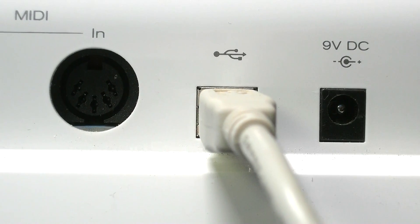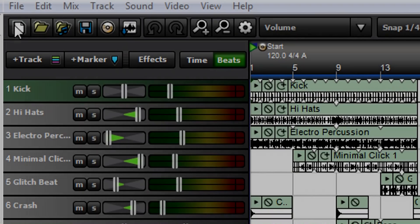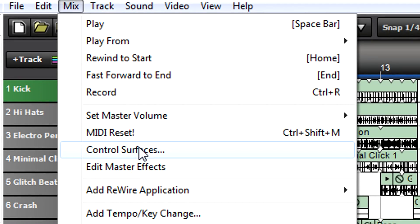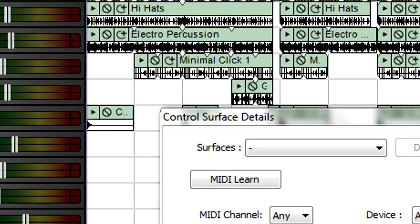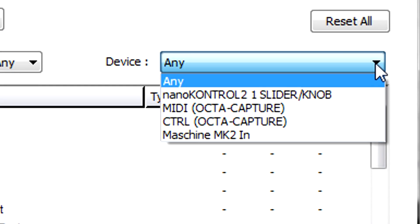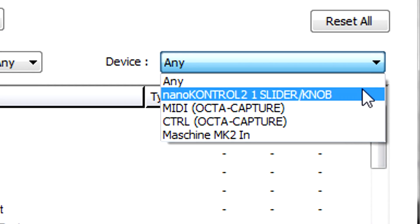To verify that the device is connected, go to the Mix menu and select Control Surfaces. Check that your controller appears under the Device menu and select it.